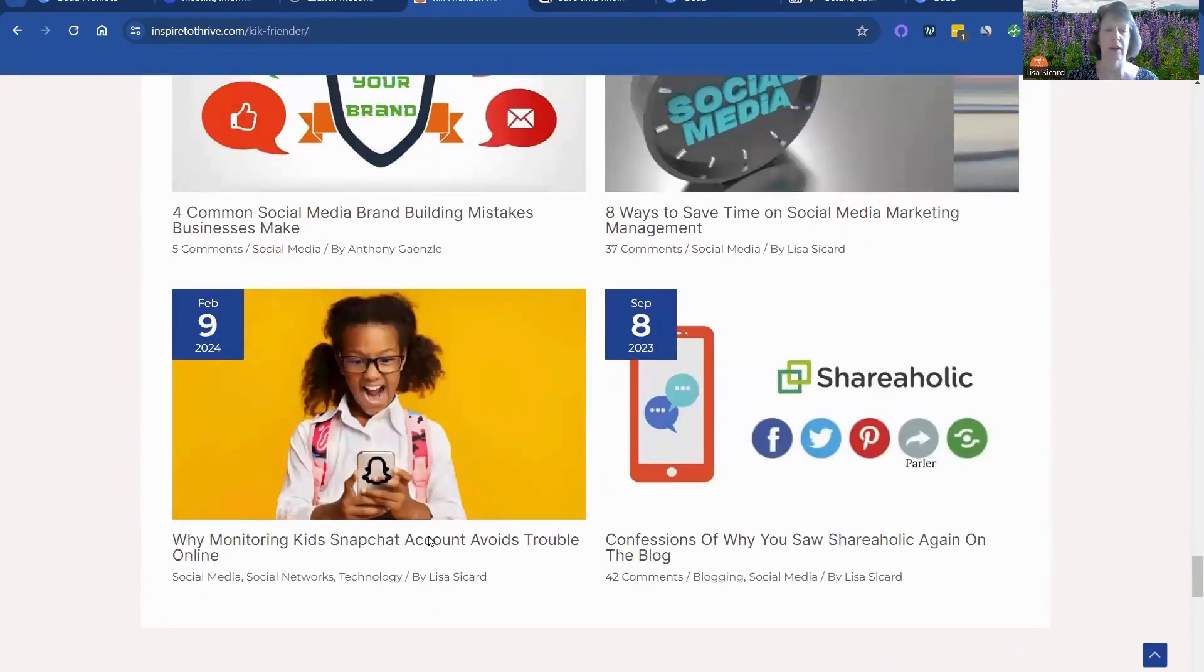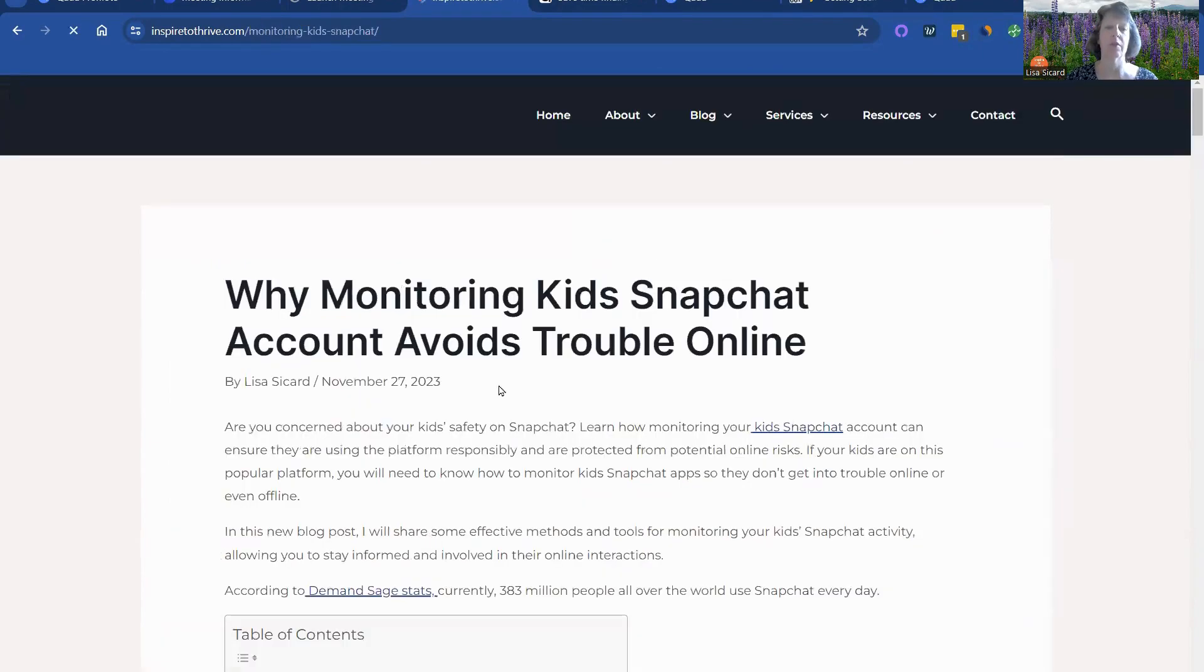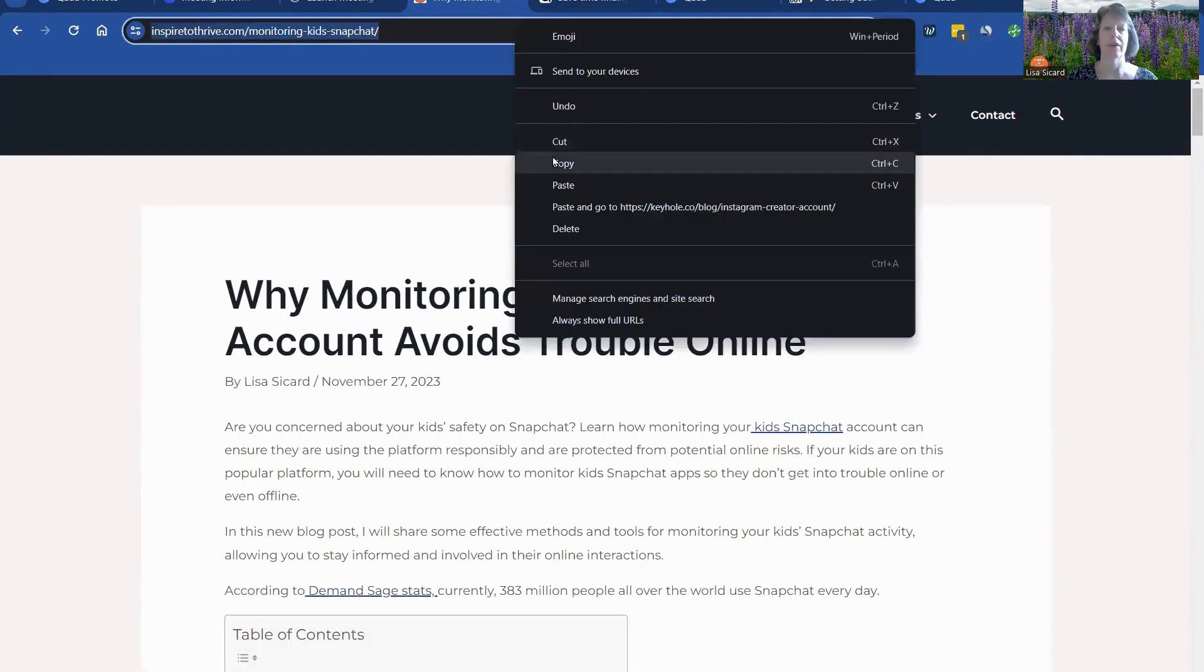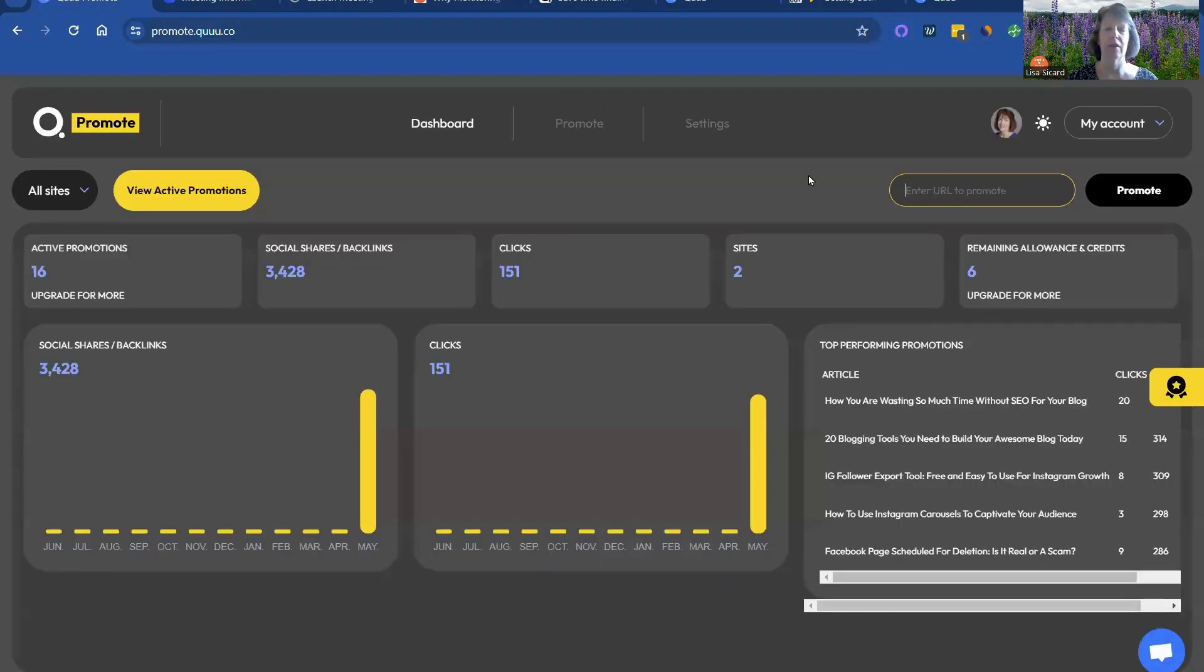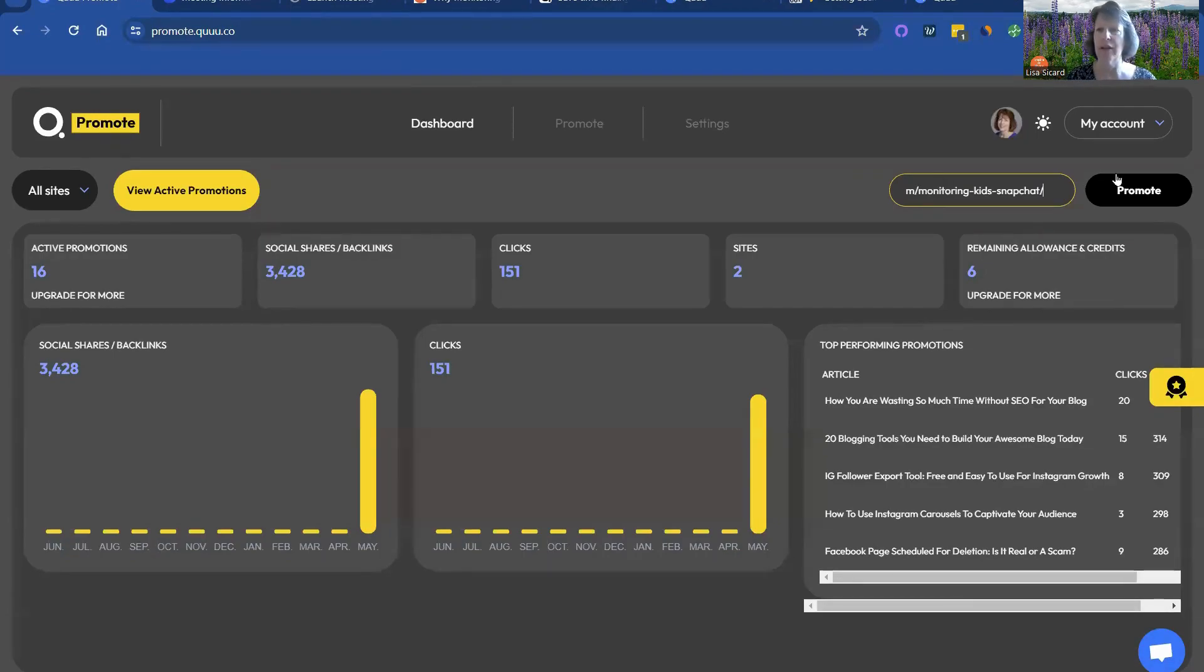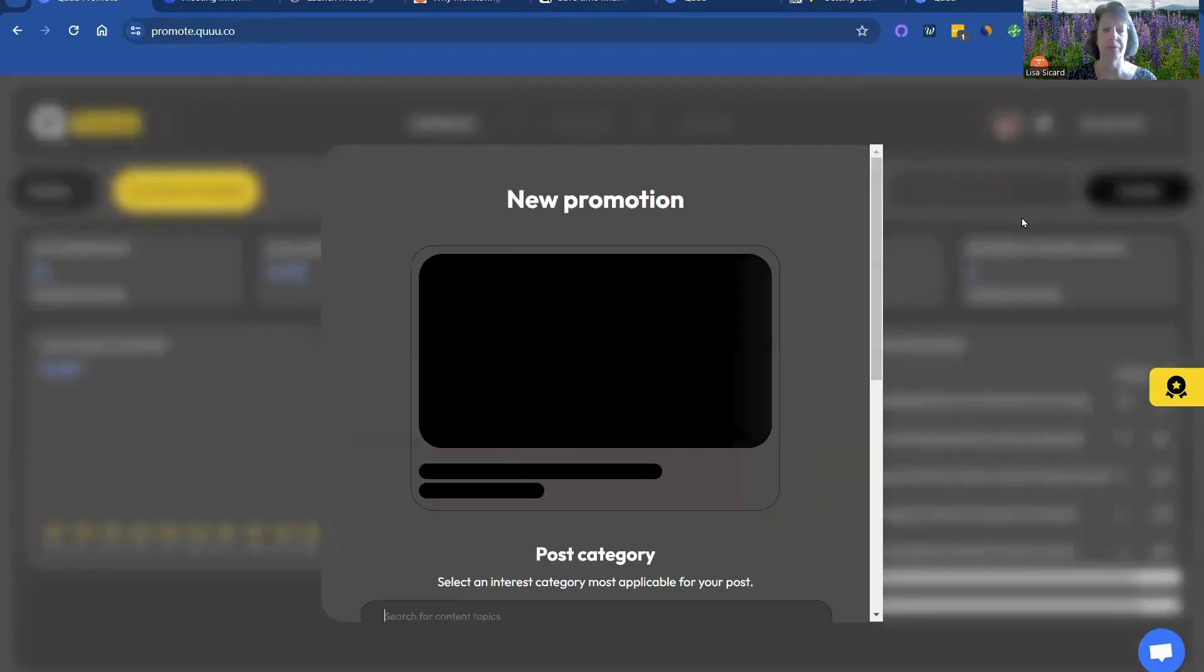But I want to find one just to show you. Here we are. Let's see, did I already do this one? We're going to find out. All right, this is about kids' Snapchat. So I go to the Queue Promote, put in the link, hit the Promote button.